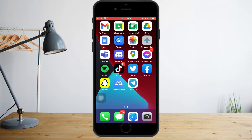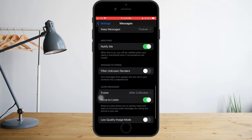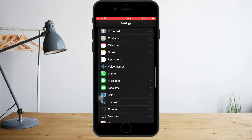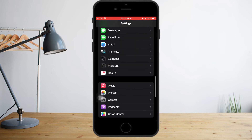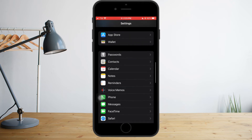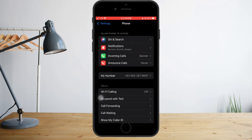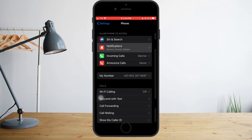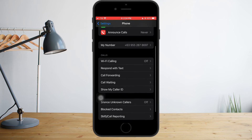The next thing you need to do is head over to your Settings. Scroll down and you will see the Phone settings. Once you're there, click on Notifications and make sure you allow notifications, because if you don't allow this, notifications won't push through to your phone.